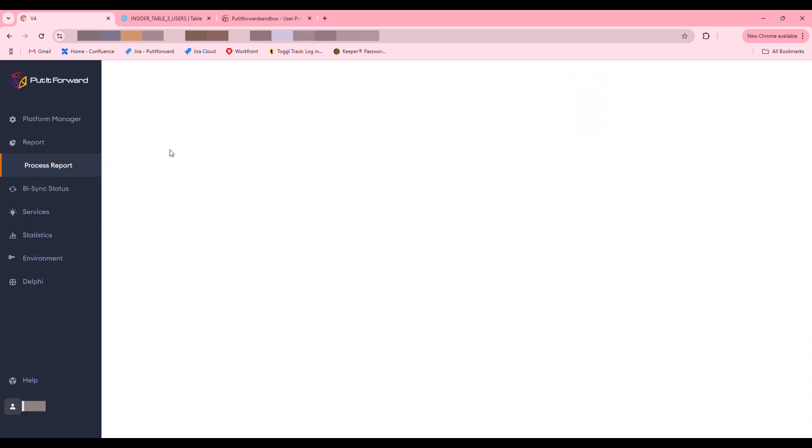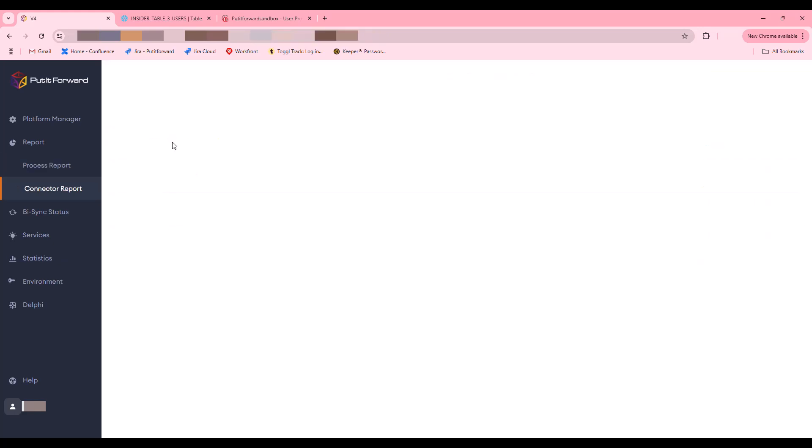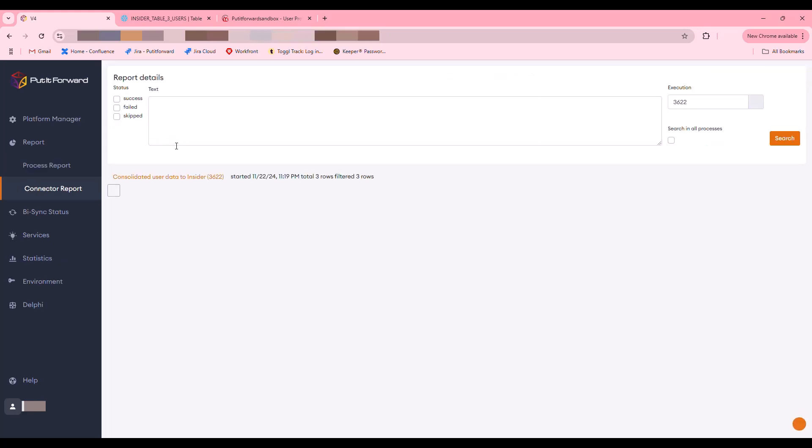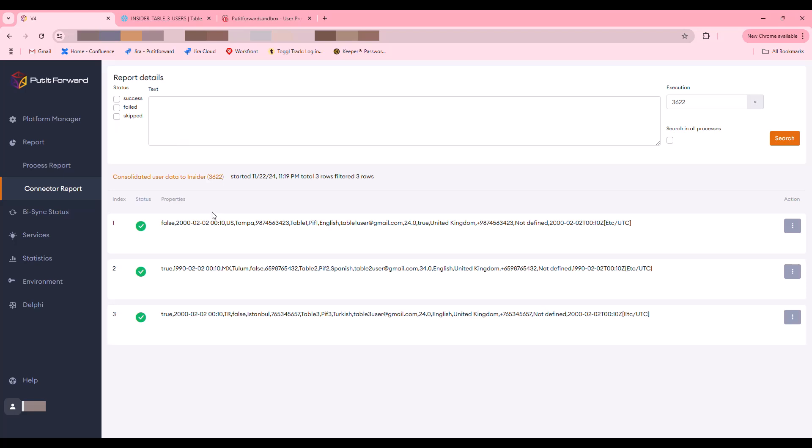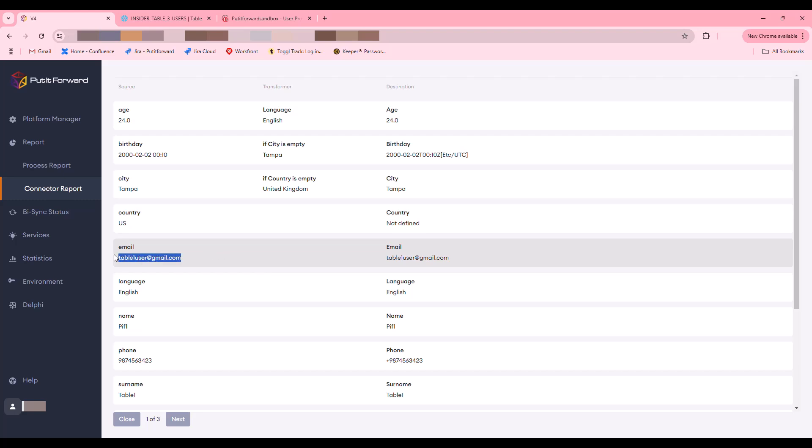You can see that multiple different integrations ran. All of the data has been consolidated and normalized into the model and has been loaded into Insider. Of course, you have a complete audit trail of the data that has been run through the integration.